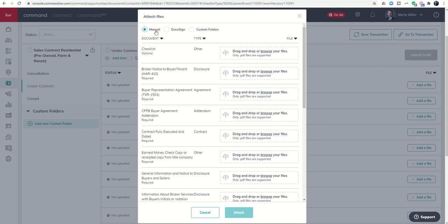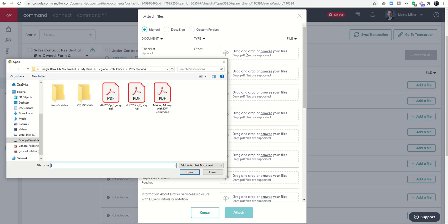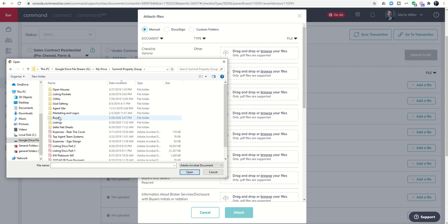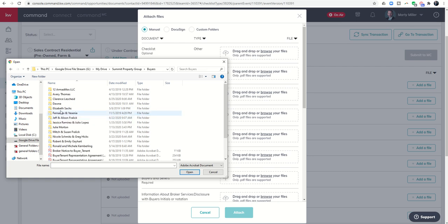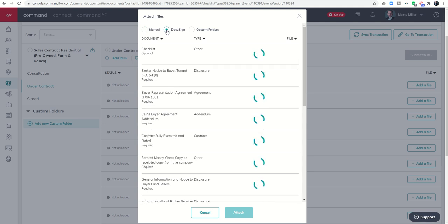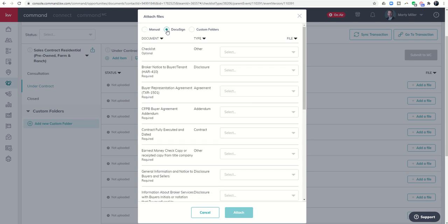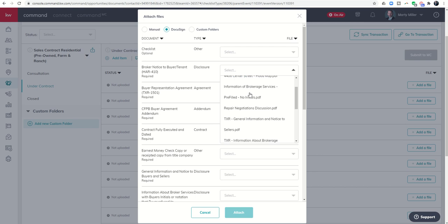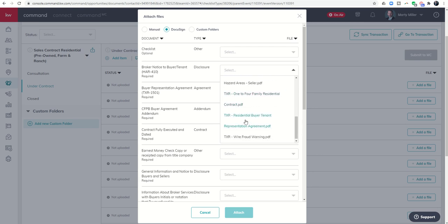On the left hand side it shows me all of the document placeholder names. In the middle I can see what type of document that should be, and on the right you can see drag and drop or browse your files. That's because I have it set to manual, which means I could click here and it would open my hard drive or my Google Drive. I could go through and find my buyers and start bringing in documents from there.